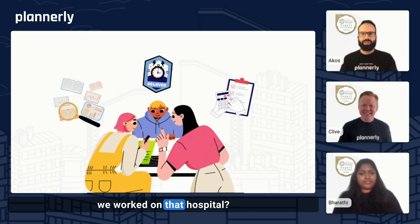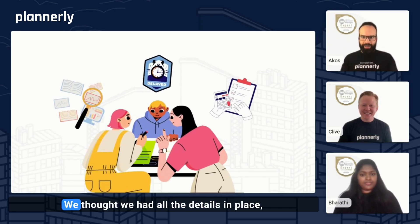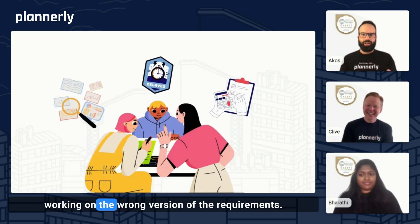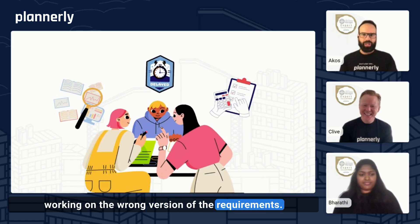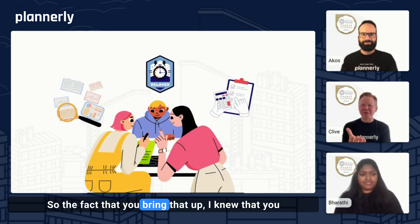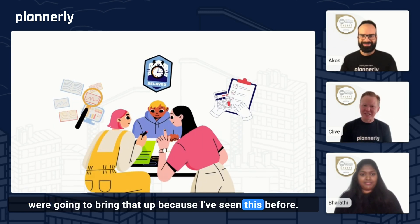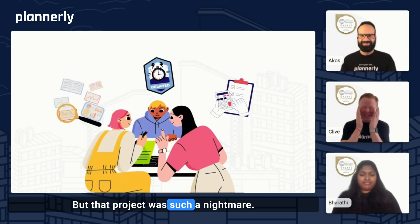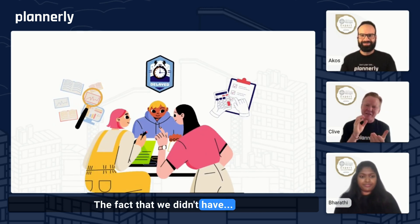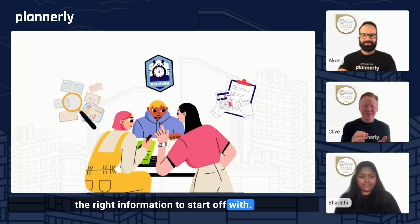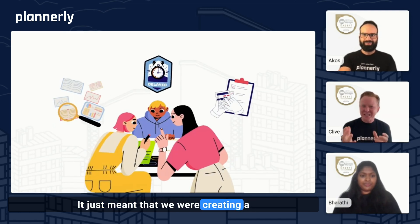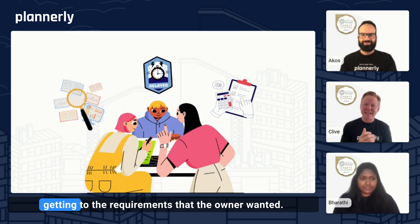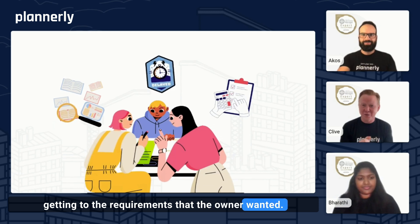Do you remember that project when we worked on that hospital? We thought we had all the details in place, but then we realized we were working off the wrong version of the requirements. That project was such a nightmare. Not having the right information to start with meant we were creating a whole bunch of wasteful content and not actually getting to the requirements that the owner wanted.